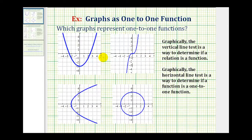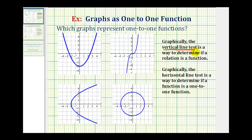In this exercise, we want to know which graphs represent one-to-one functions. To test to see if a graph is a one-to-one function, we first have to see if the graph is a function, and then test to see if it's a one-to-one function. Graphically, the vertical line test can be used to see if a graph represents a function. To perform the vertical line test, we pass the vertical line across the graph, and if it does not intersect the graph in more than one point, it passes the vertical line test and is a function.